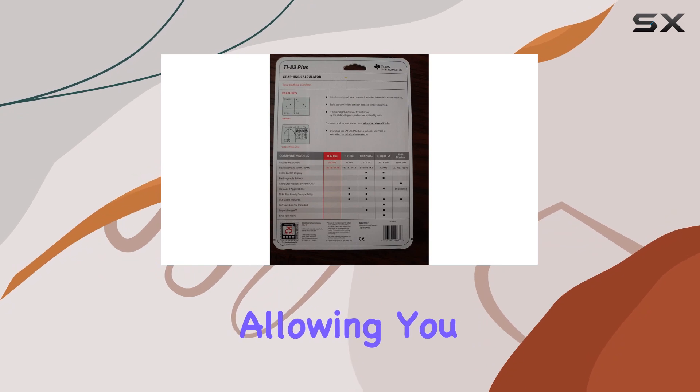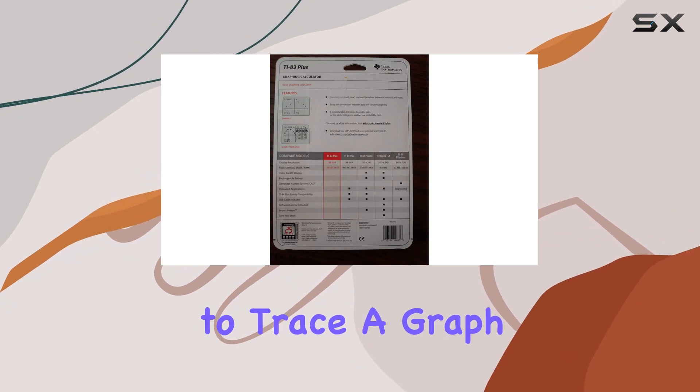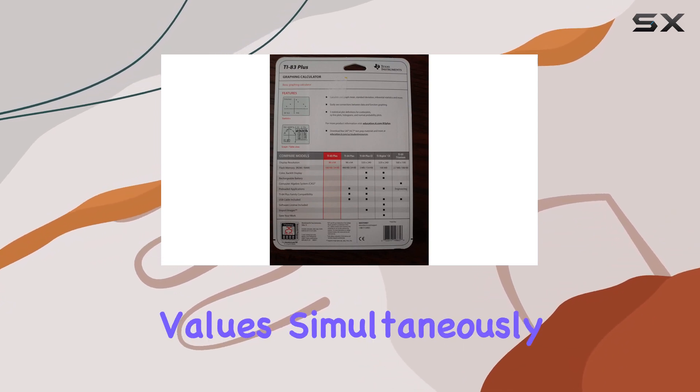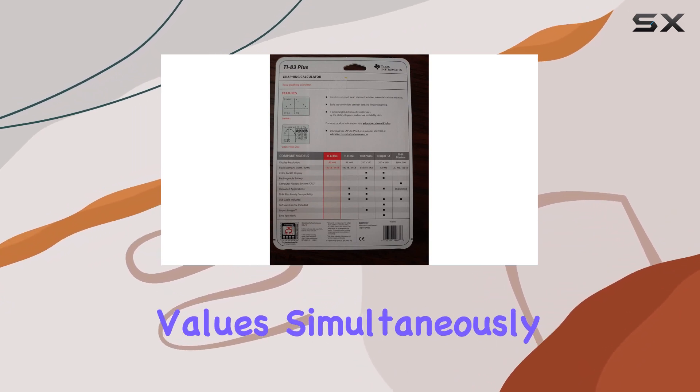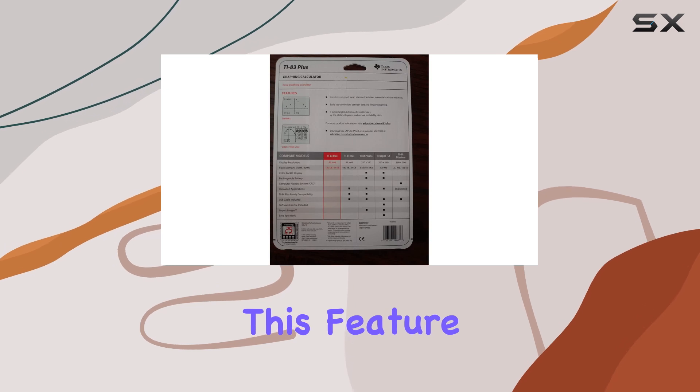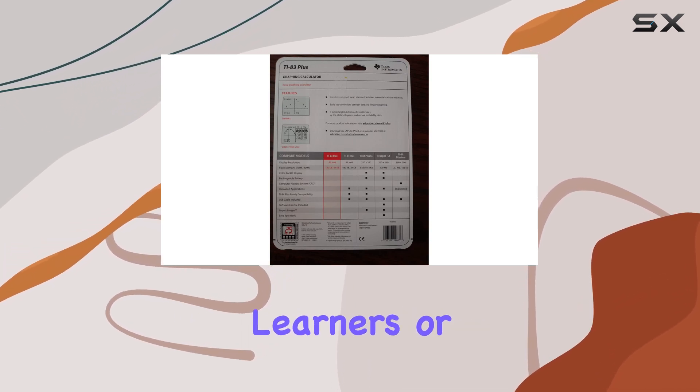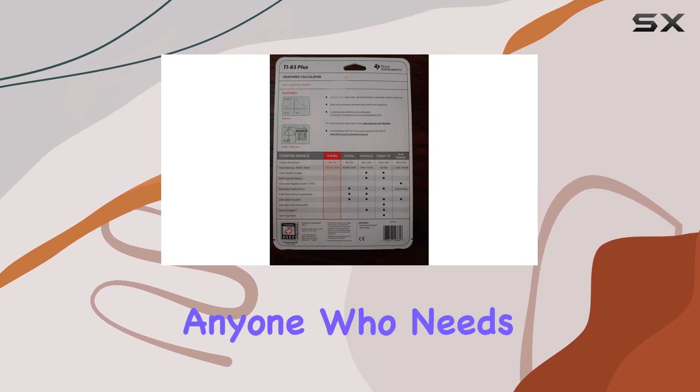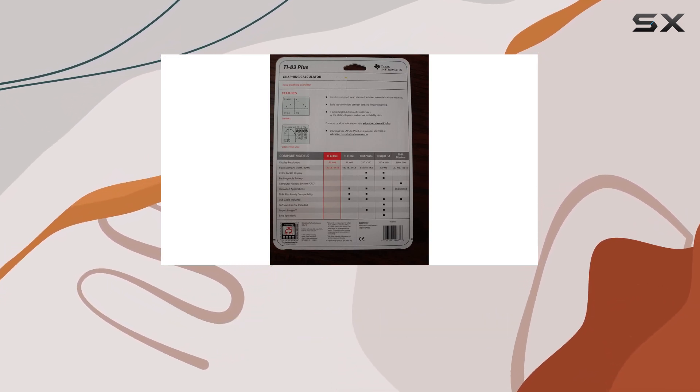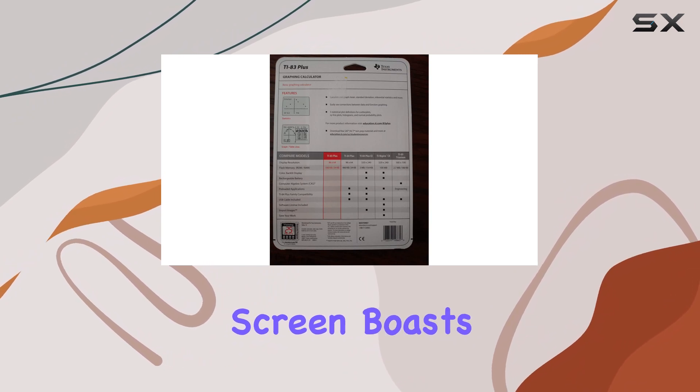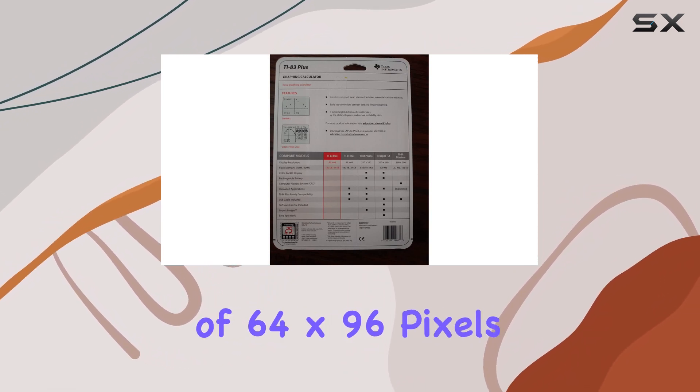Allowing you to trace a graph while scrolling through table values simultaneously. This feature is incredibly useful for visual learners or anyone who needs to quickly analyze data. The LCD screen boasts a resolution of 64 by 96 pixels.